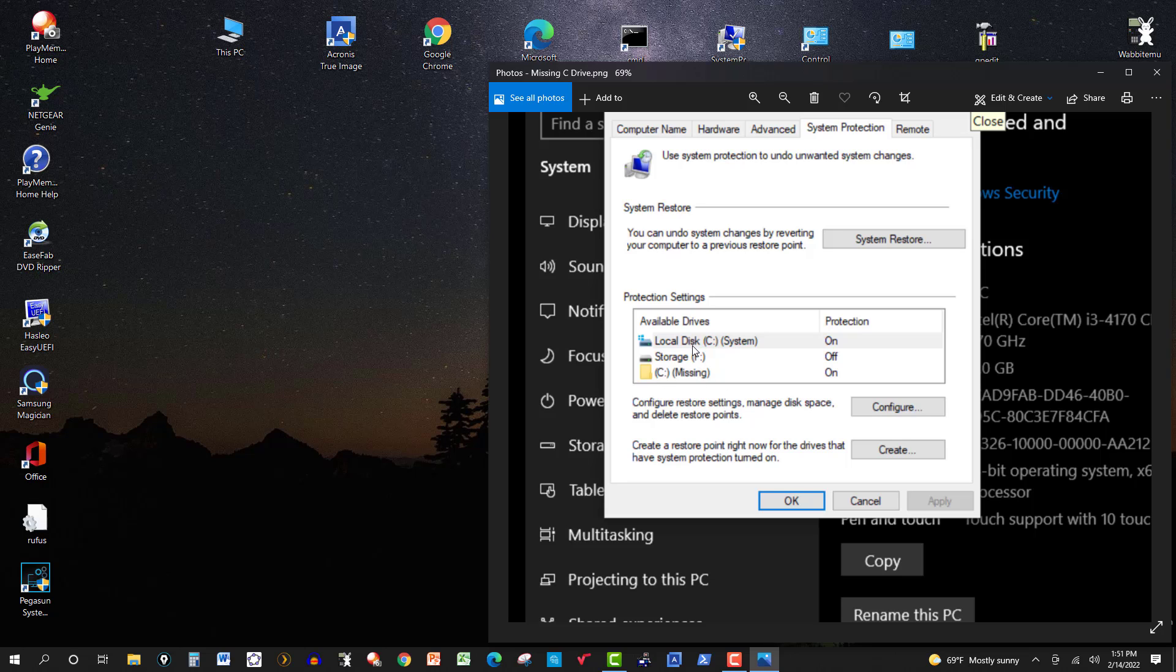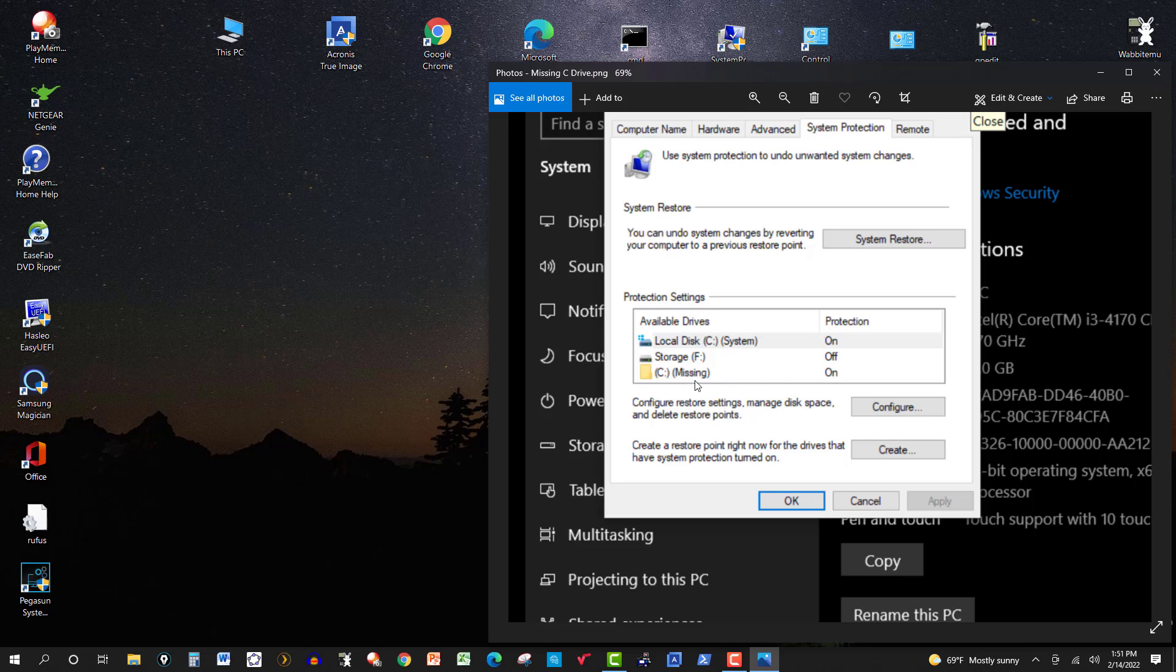So over here, I have this drive C here, system, it's on. Now Storage F, like it says, it's just storage, so I usually have that off. And this was missing, and it was on.